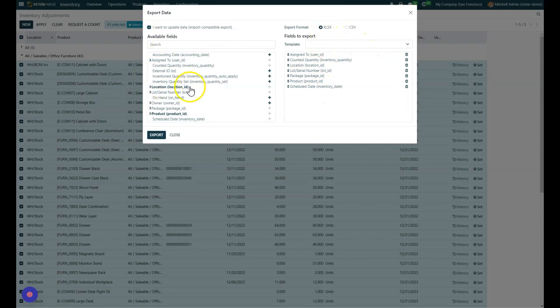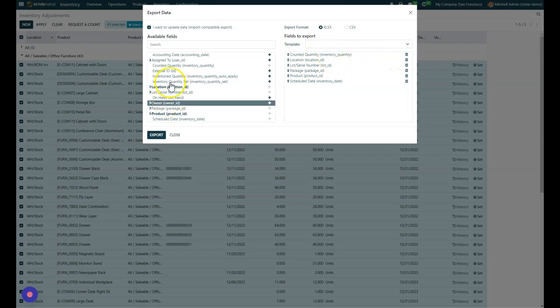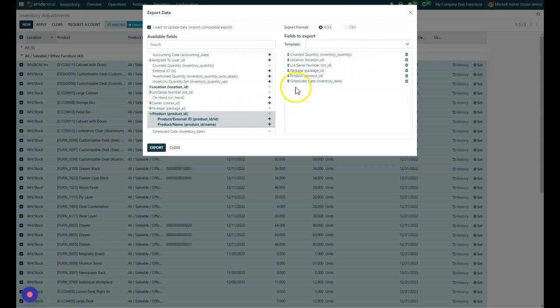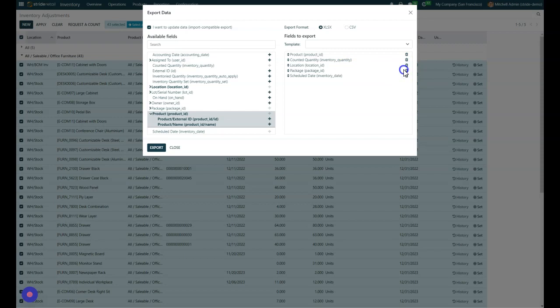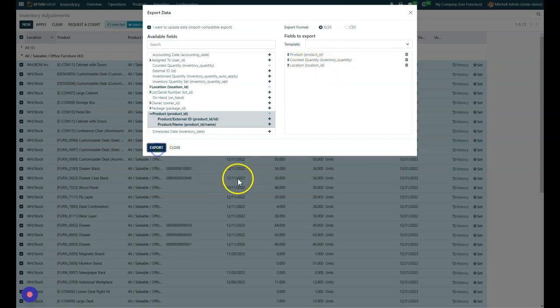But once you've chosen the fields that you want, you're going to want the product ID. And we've got that here. The product is here. So you're going to arrange how you want your spreadsheet to look like. Maybe we don't really care about the lot or the serial number or the package, or the schedule date. Maybe we just want the product and the counted quantity, and we can export that.